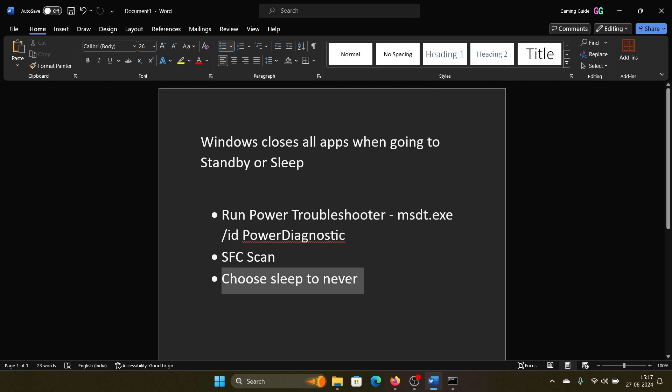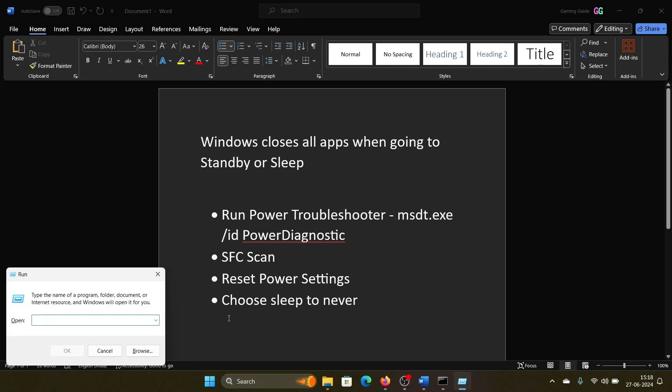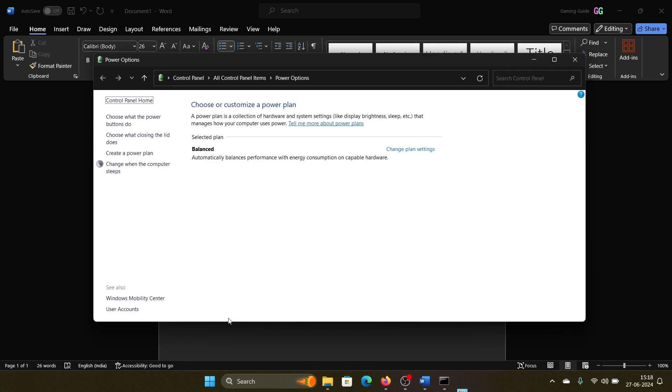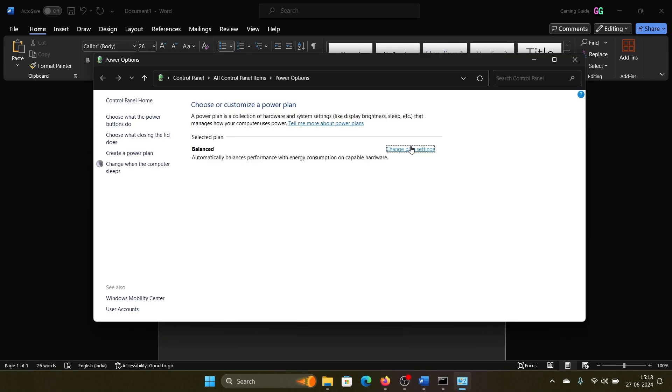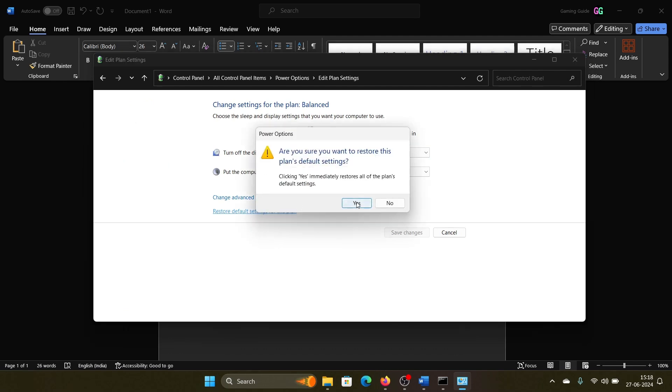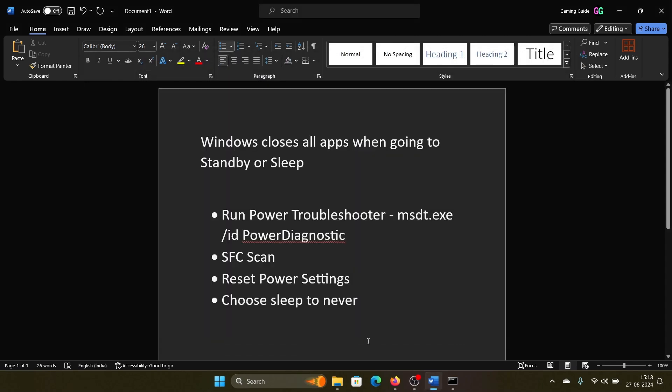The last solution is to choose never to sleep, but here's one thing more you can try before that: reset power settings. Press the Windows key and R button together to open the Run window, type the command powercfg.cpl and hit enter. Now click on Change Plan Settings, then click on Restore Default Settings for this plan, and click Yes.